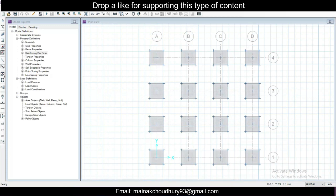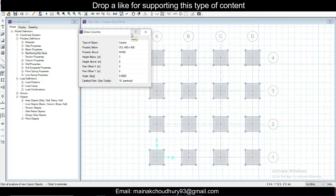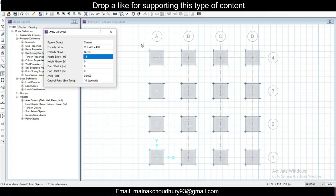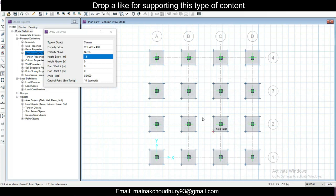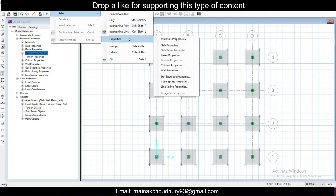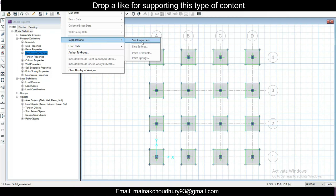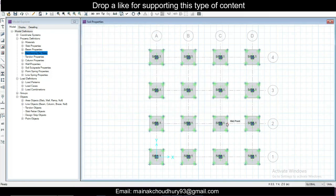Now click on the Draw Columns option. In the property, you have the column size 400×400 already defined. Set height below — this is the height of the foundation — as 1.5 m. Click on all center points to define the columns. Now go to Select > Select by Properties, select Slab Properties, choose 'Slab Footing', and click OK. All slabs are selected. Go to Assign > Support Data > Soil Properties and assign Soil 1. The soil will be defined.